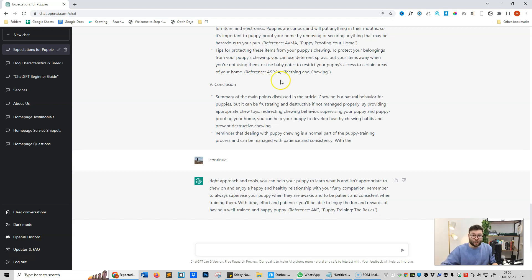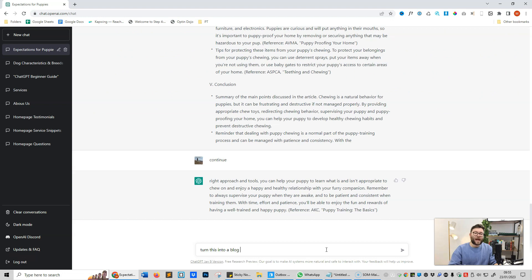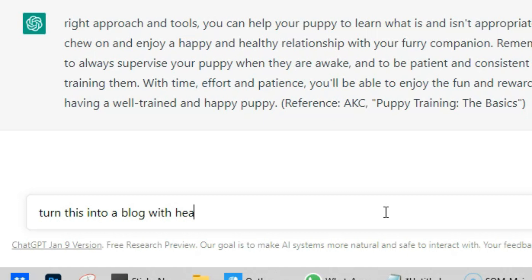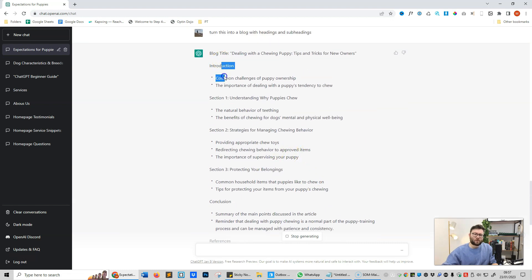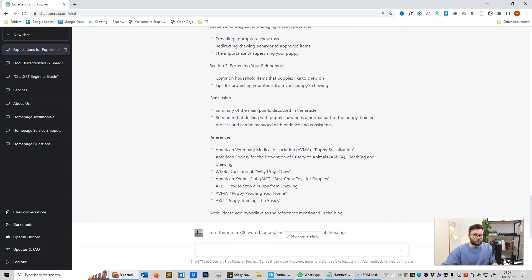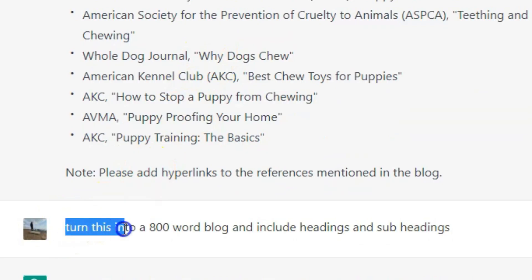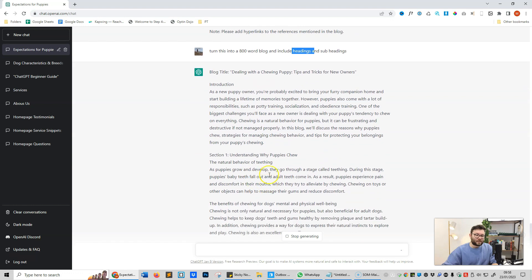The next step is actually turning this into a blog. We're just going to say 'turn this into a blog' and we want headings and subheadings. So I'm just going to say 'with headings and subheadings' and do enter. Sometimes it might not always understand your prompts or your prompts just might not be good enough. So this is what it just generated for us, which really isn't what I wanted, but that's okay because it just means that we need to get more focused with what we're inputting into the software. So I've now told it to turn this into an 800-word blog and include headings and subheadings.